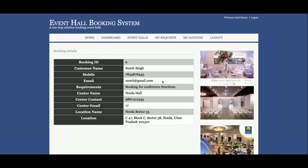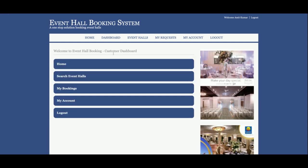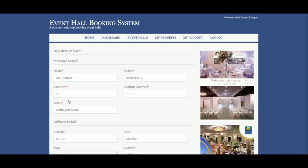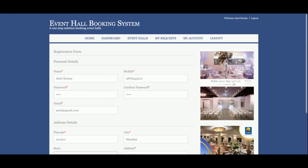Once you click on View Details you will be able to see the details. This is the My Account section from where you will be able to update your account details — meaning password, city information, and all other things.